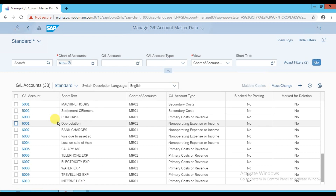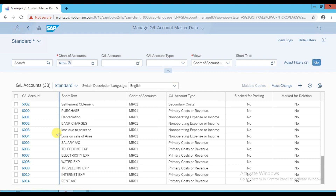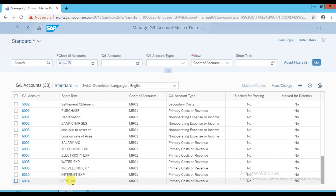I'm going to create a new ledger which is a printing expense account in chart of account MR01. The last GL account ID we created was 6014, which is rent expense. So now I need to create another one which is 6015 - printing expense account. Click on the add icon to add a new one.